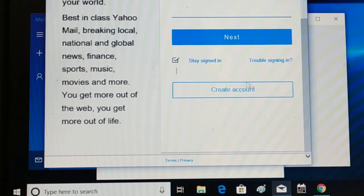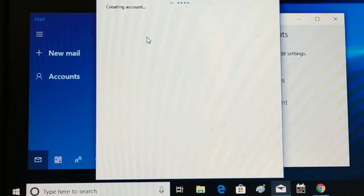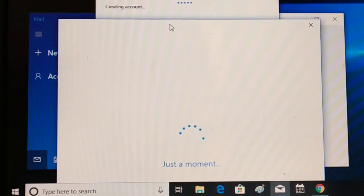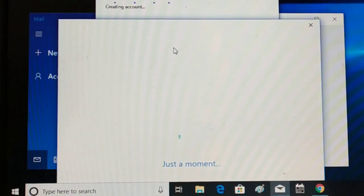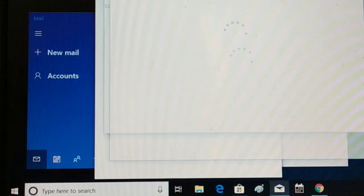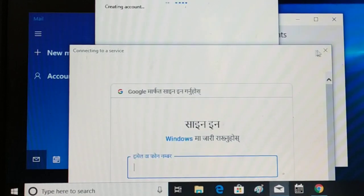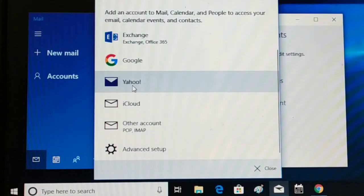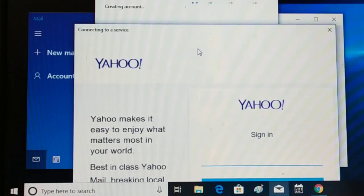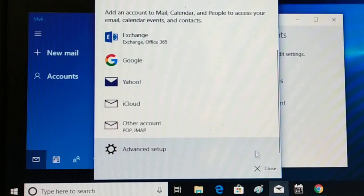For Yahoo, you can sign in or create a new account and add it. For Outlook, it gives you all the features — if you don't have one, you can create it. For Google, you can sign in and choose your language. Whichever account type you have — Yahoo, Outlook, or Google — you can put them all in one place and use them easily.